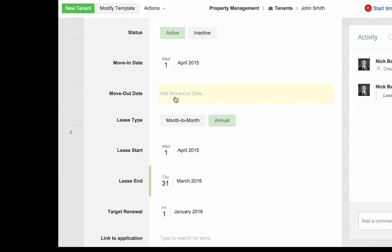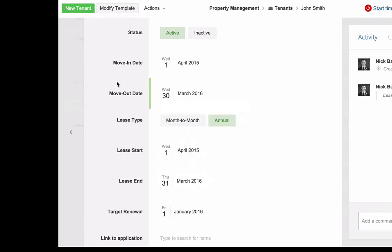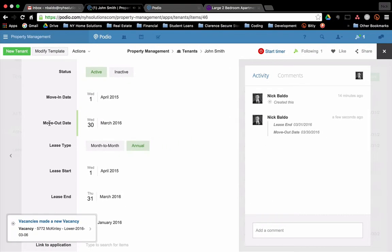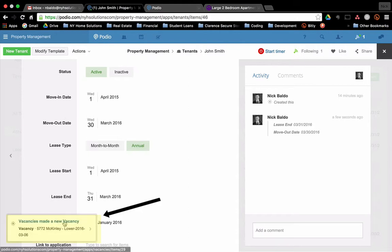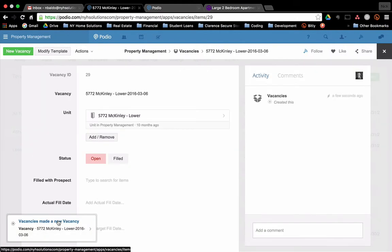So his lease ends the 31st of March. He just told me that he's going to leave. He's going to move out on the 30th of March. So I have my workflow set up such that when I create this move-out date, 3-30-2016, for John, what will happen is a vacancy will be created. So once we have a move-out date, a vacancy should be created. So I'm going to click on that vacancy, and I have that set up through Globiflow.